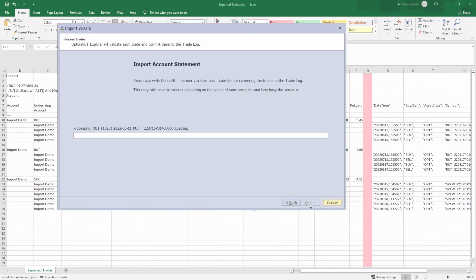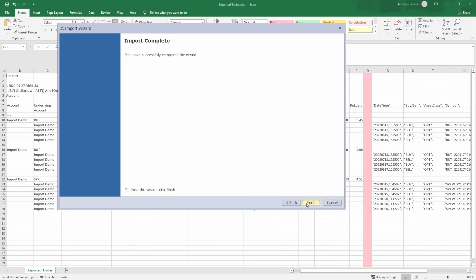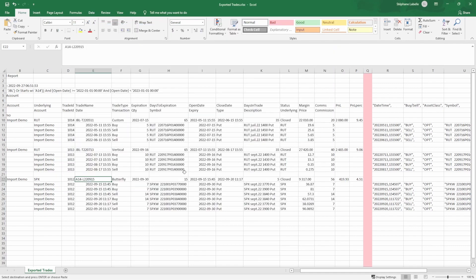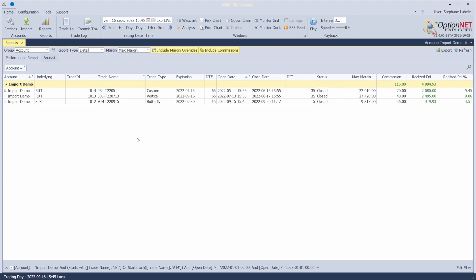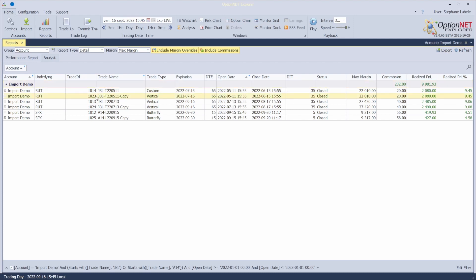I click Next. You are not obligated to link every trade — you could just do one if you want. It will ask if you have forgotten some trades, but you just say everything is okay. Now I've finished the import. I click Refresh to see if it works.